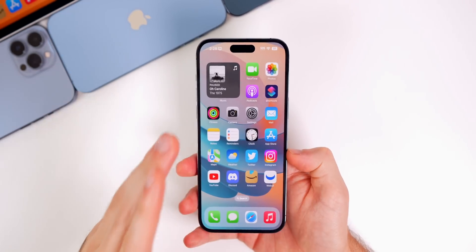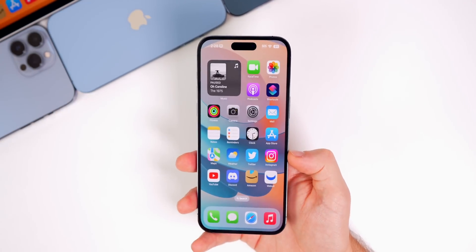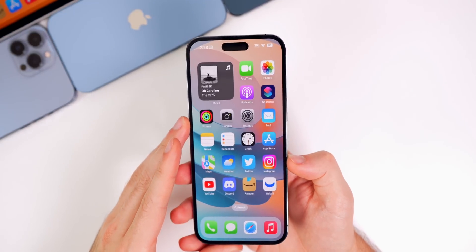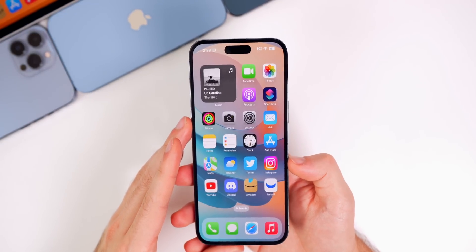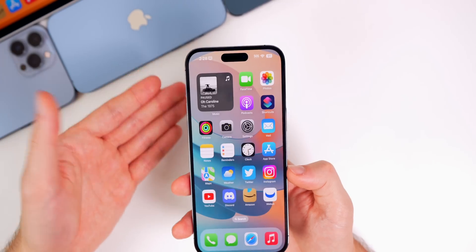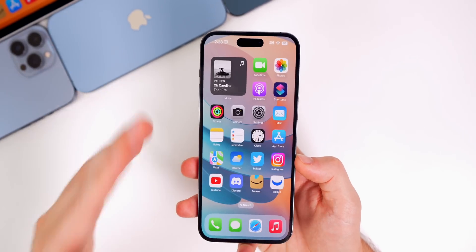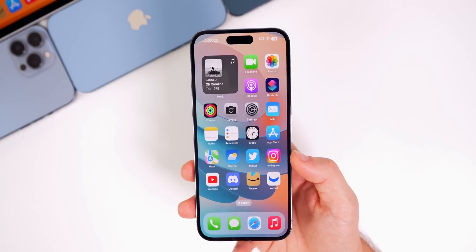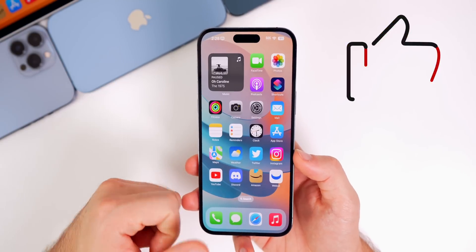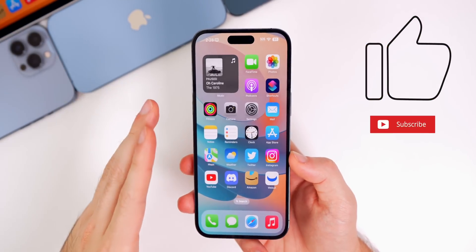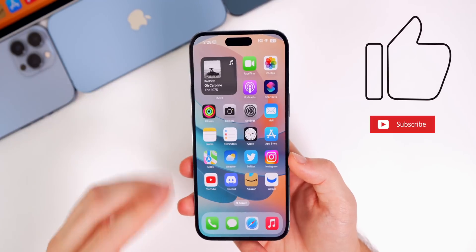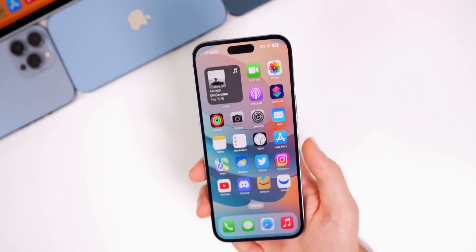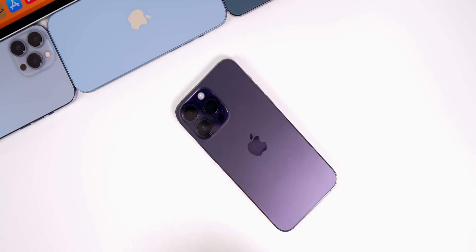iOS 16.1 RC is available now for public beta testers and developers, with the final public release coming next week. A full 'What's New' video covering all the new features will be posted then, as only the big highlights were briefly covered here. If you enjoyed this video, please give it a thumbs up and subscribe — next week is going to be a hectic but exciting week for Apple software and products.